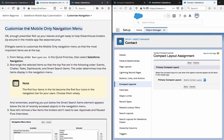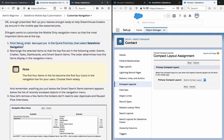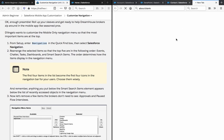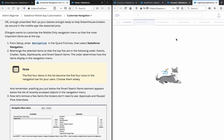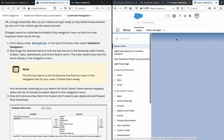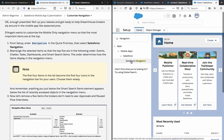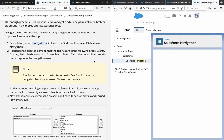Customize the mobile only navigation menu: let's roll up our sleeves and help the Dreamhouse brokers zip around in the mobile app like seasoned pros. The goal is to customize the mobile only navigation menu so that the most important items are at the top. From Setup, enter 'Navigation' in the Quick Find box, then select Salesforce Navigation. Rearrange the items so that the top five are in the following order: Events, Chatter, Tasks, Dashboard, and Smart Search Items.